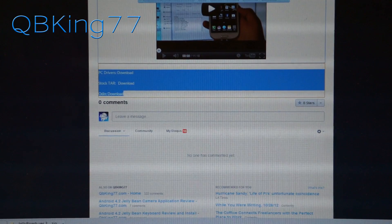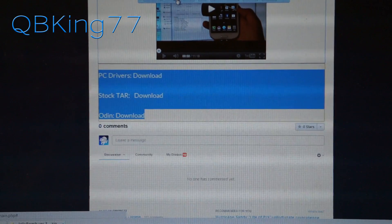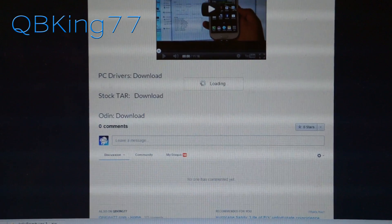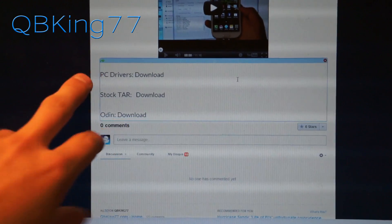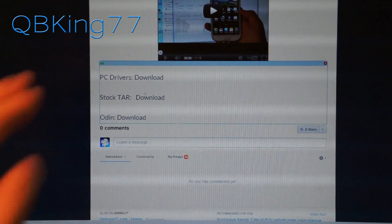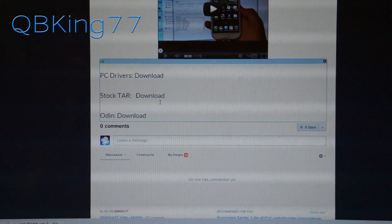Let me make them bigger so you can see them. I'm actually editing right now. So you'll see three downloads: PC driver, stock TAR, and Odin download.